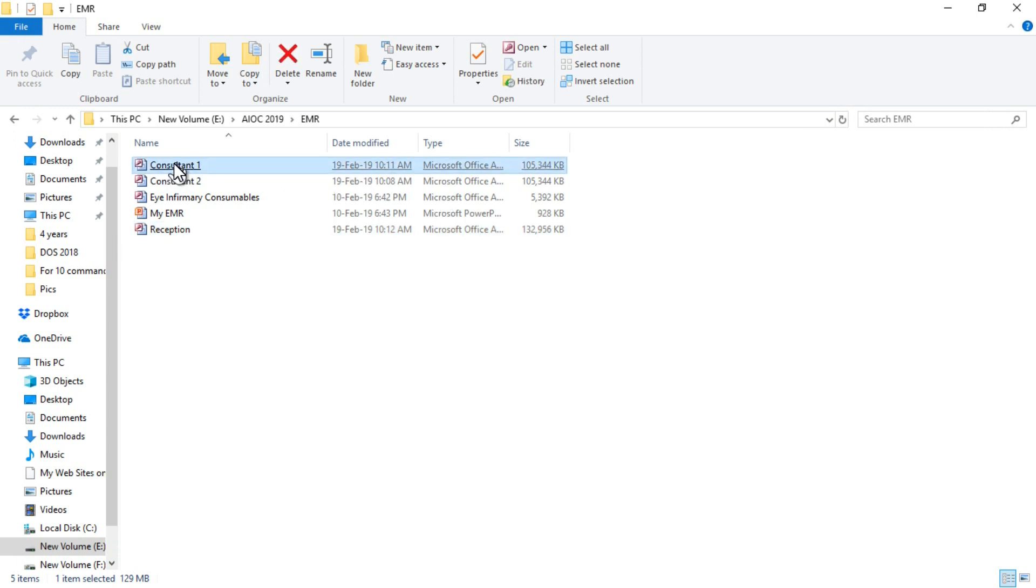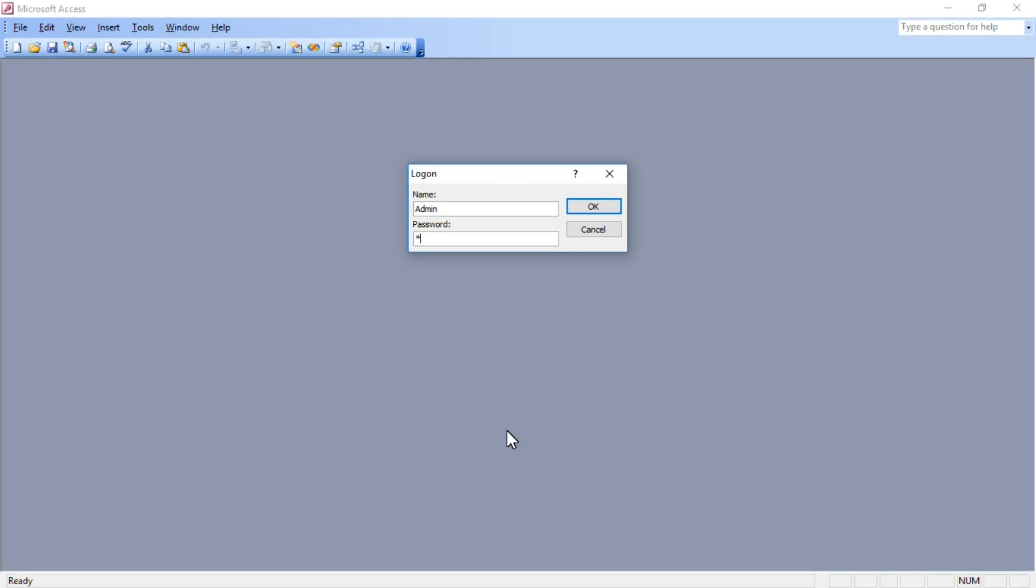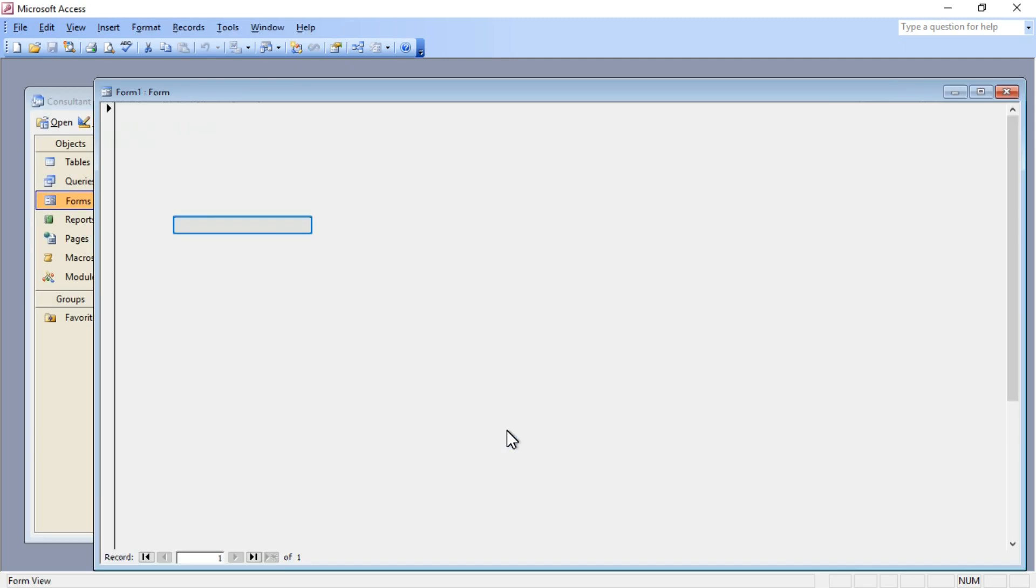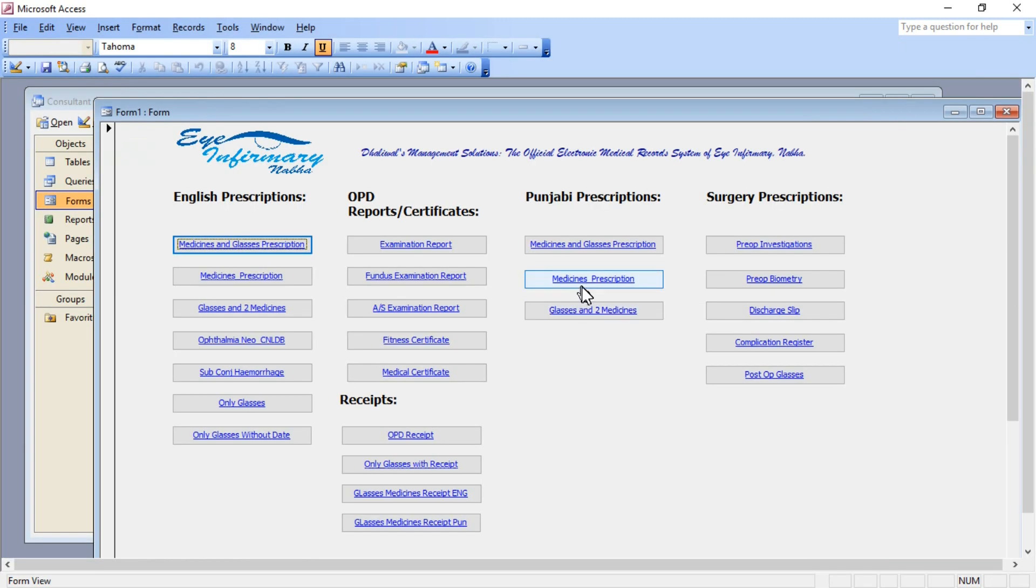It asks for a password every time. It is password protected. Now I've opened the form for consultant one. I've seen that patient, now I want to write medicine.